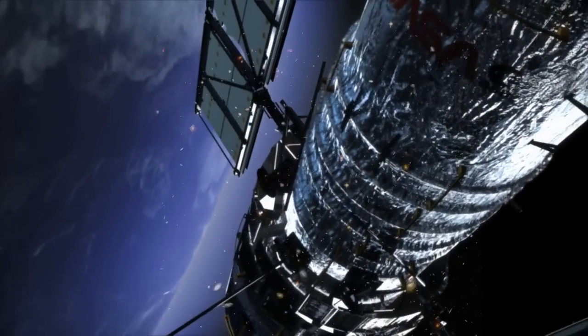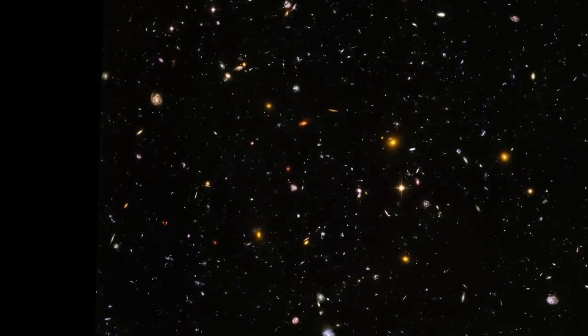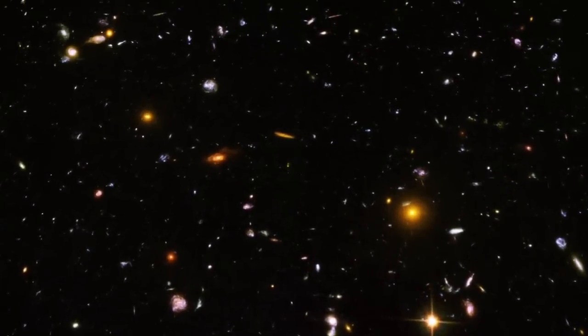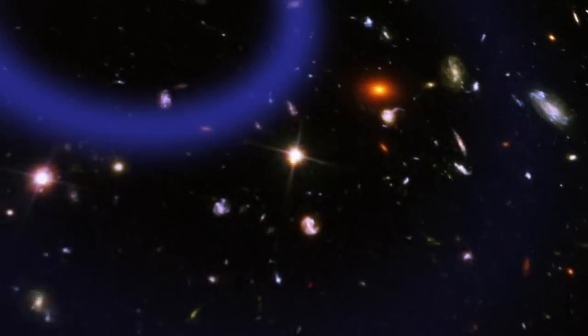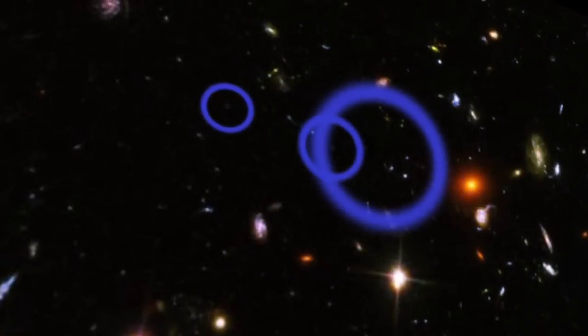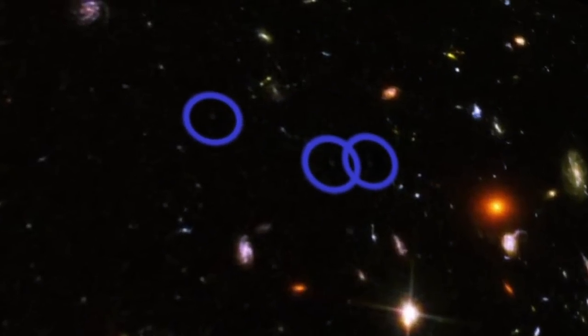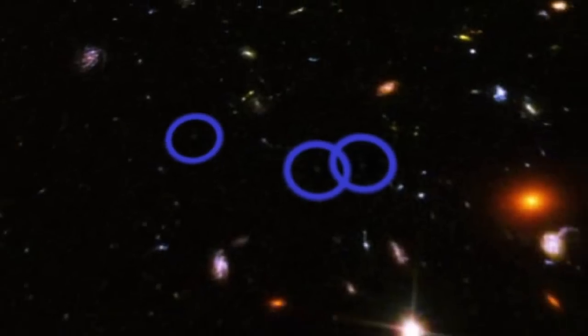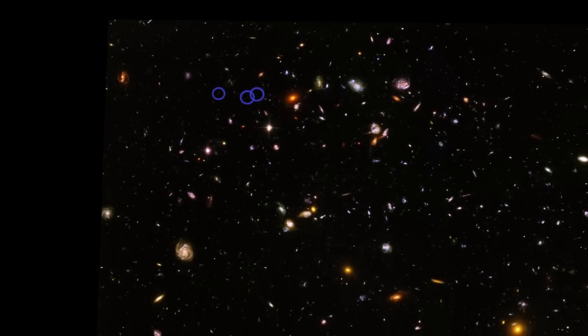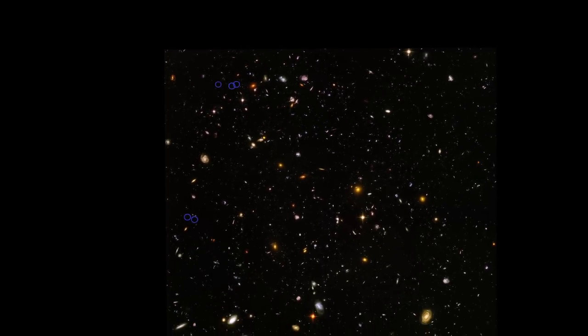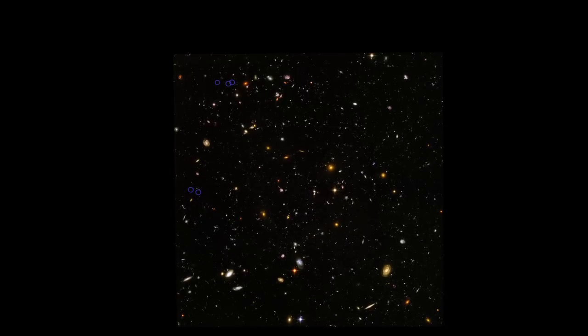This is Hubble's deepest view into space, known as the Hubble Ultra Deep Field. Here, astronomers have found galaxies so far away that their light began its journey to us more than 13 billion years ago. We're seeing these galaxies as they were when the universe was just 600 million years old.